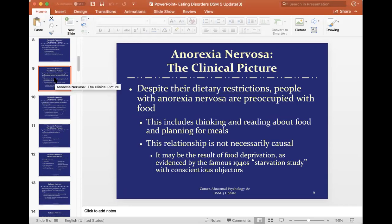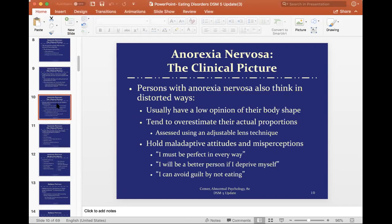60% of individuals with anorexia eventually cross over to bulimia because of this food deprivation — eventually they'll end up binging. There's also a significant cognitive piece with anorexia. They think in distorted ways, usually having a very low opinion of themselves, their self-worth, and their body image. They tend to overestimate their actual proportions and hold maladaptive beliefs such as 'I must be perfect in every way,' 'I will be a better person if I deprive myself,' and 'If I eat, I'm a failure.' This creates huge cognitive distortions and maladaptive thinking patterns.